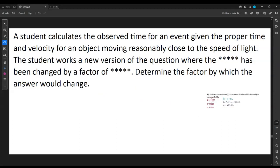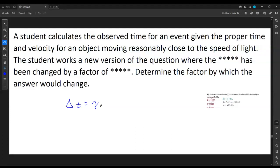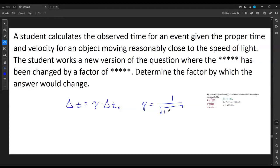We need to be careful with observed time and proper time — these are unusual concepts. The observed time is what somebody outside an event sees; the proper time is what somebody inside the event sees. These scale by the Lorentz factor, gamma. Delta T observed equals gamma multiplied by the proper time. Gamma itself is 1 divided by the square root of 1 minus v²/c².